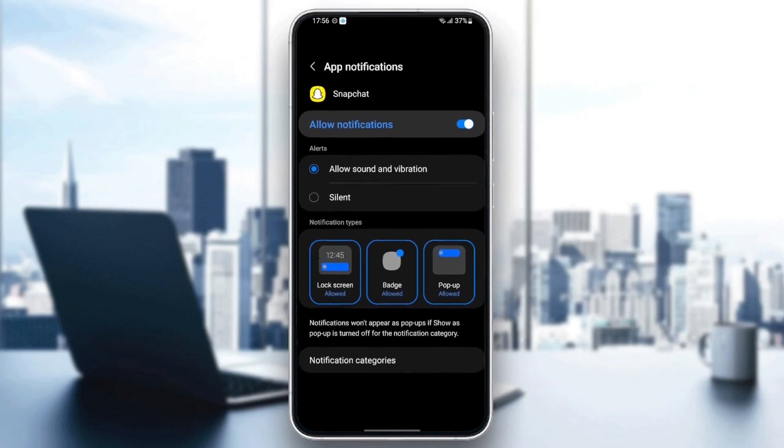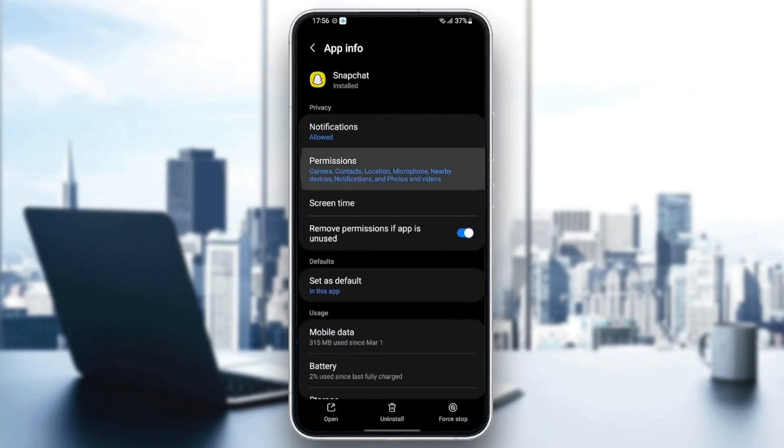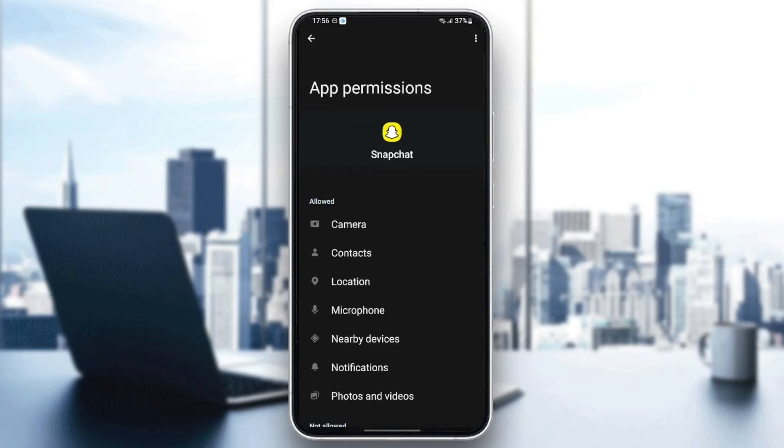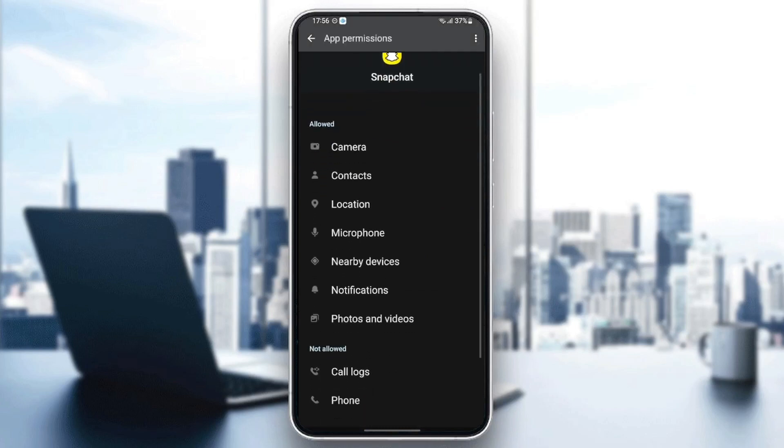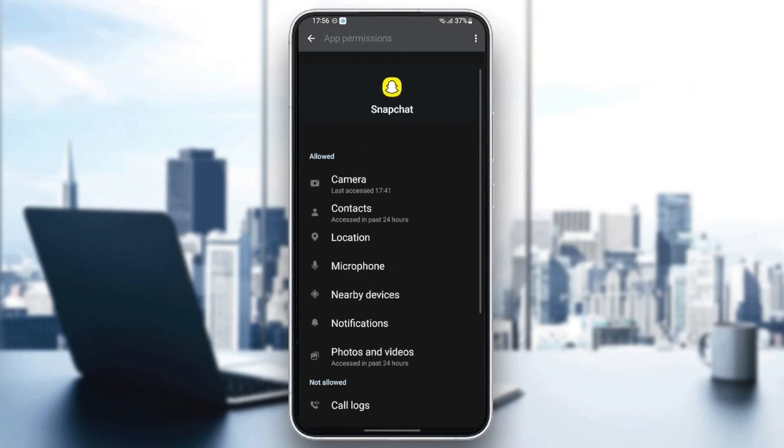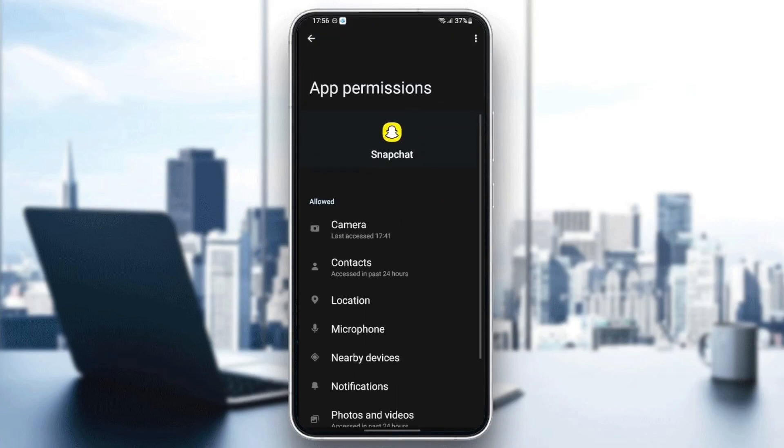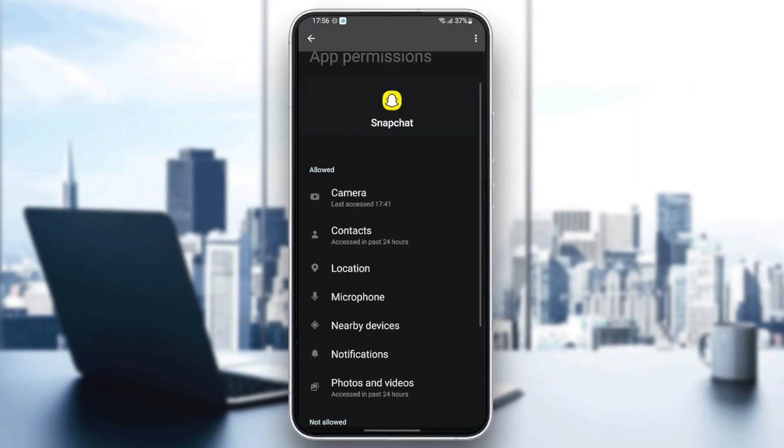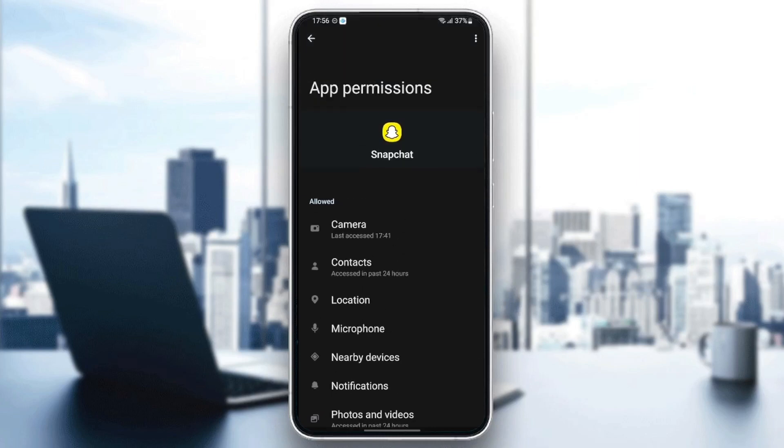Go back and then go to permissions and make sure you give Snapchat all of those permissions.